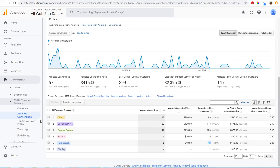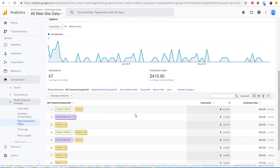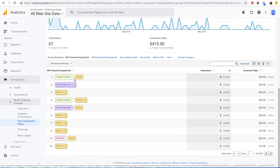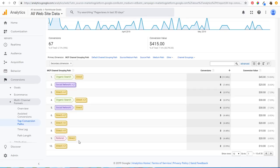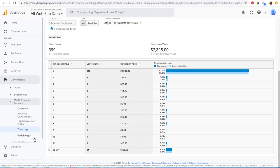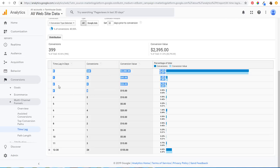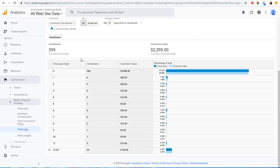One more thing in Google Analytics: Top Conversion Paths shows the paths people take before completing a conversion — for example, organic search then direct, social network twice then convert, or direct multiple times. Under Time Lag, you can see how many days it takes before someone converts. If most conversions happen in the first three days, last click makes sense. If it takes longer, you want to make sure you're using the correct attribution model to reflect that.